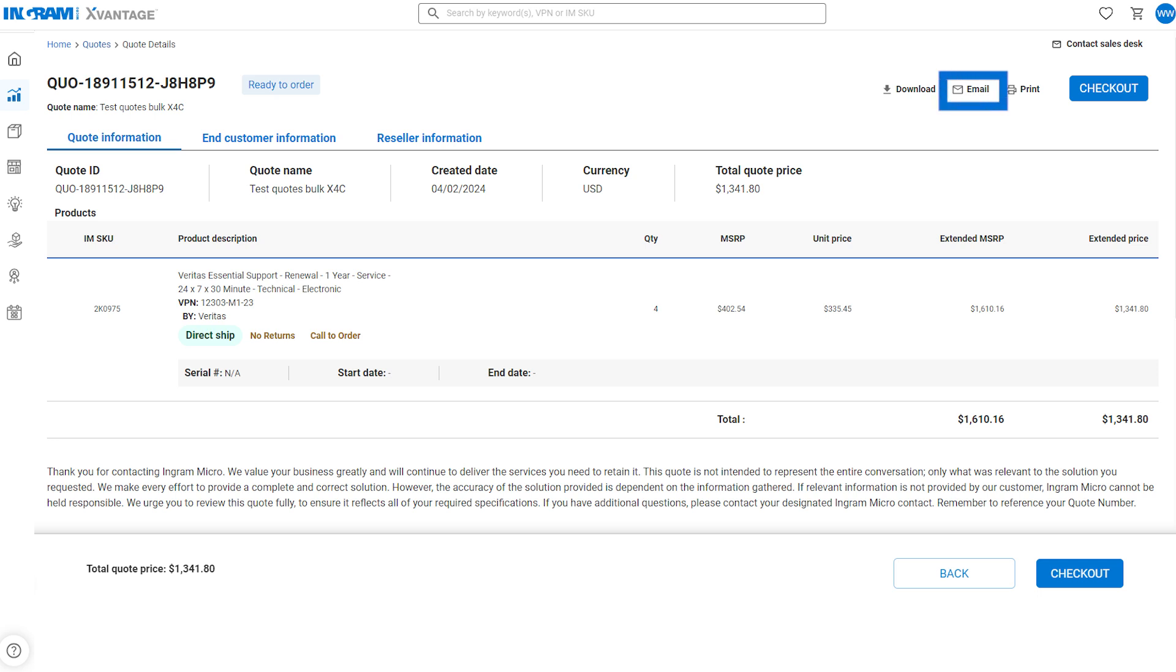Next, you can email a copy of this quote to yourself or your team, or click checkout to place the order.